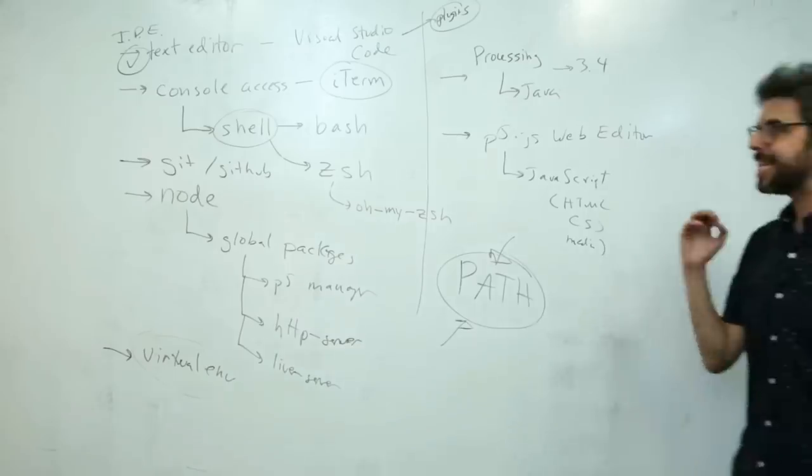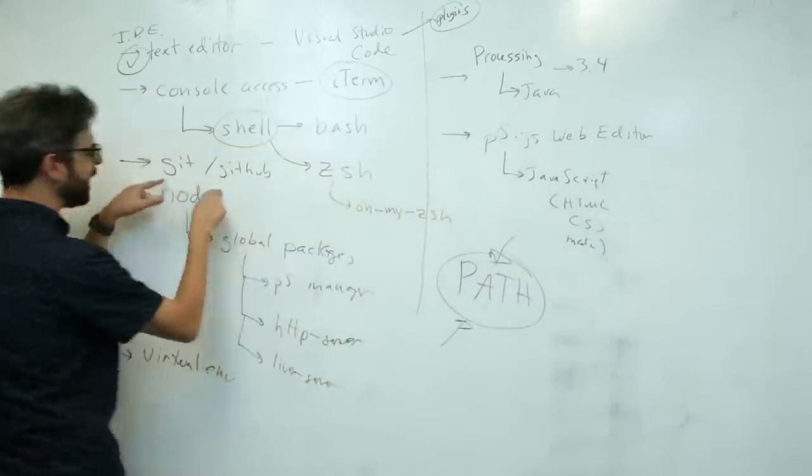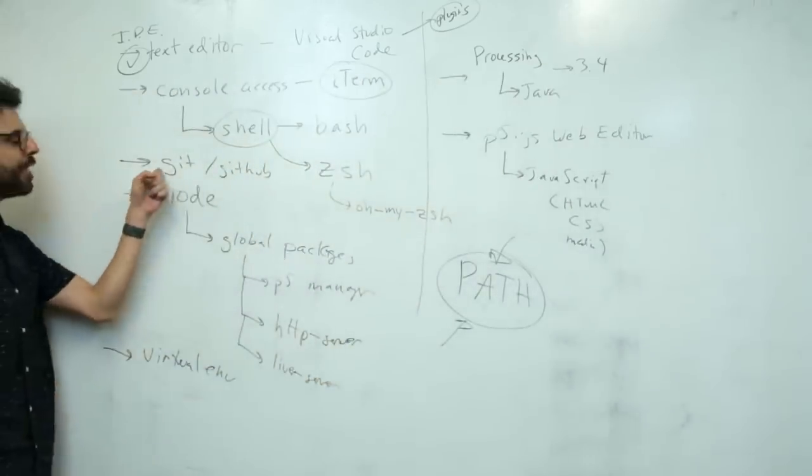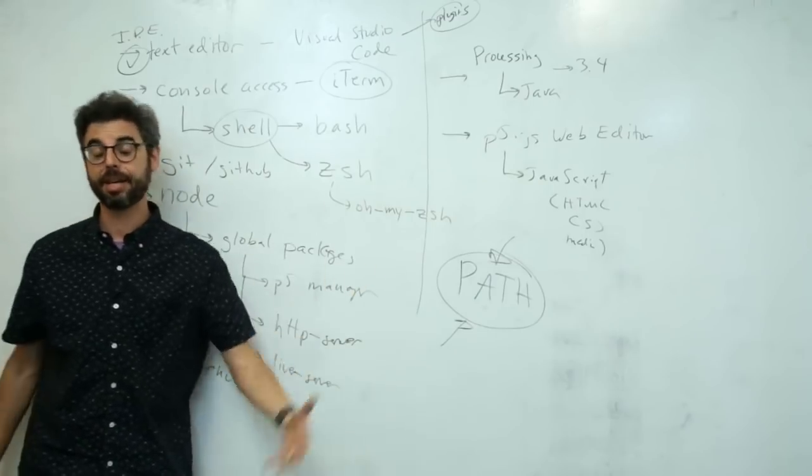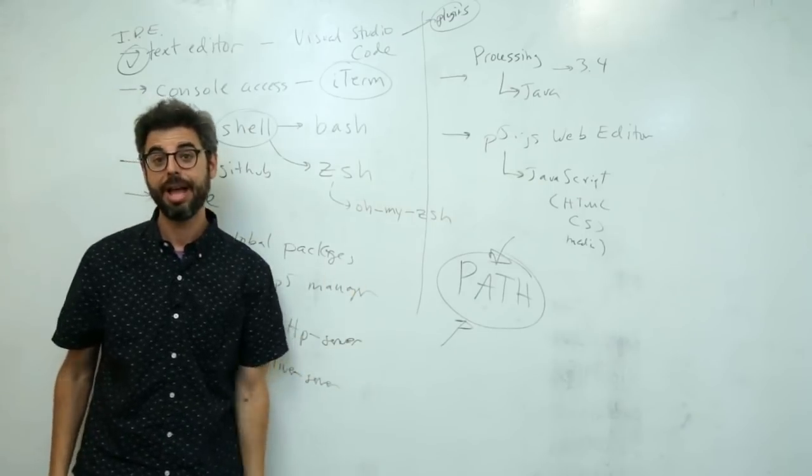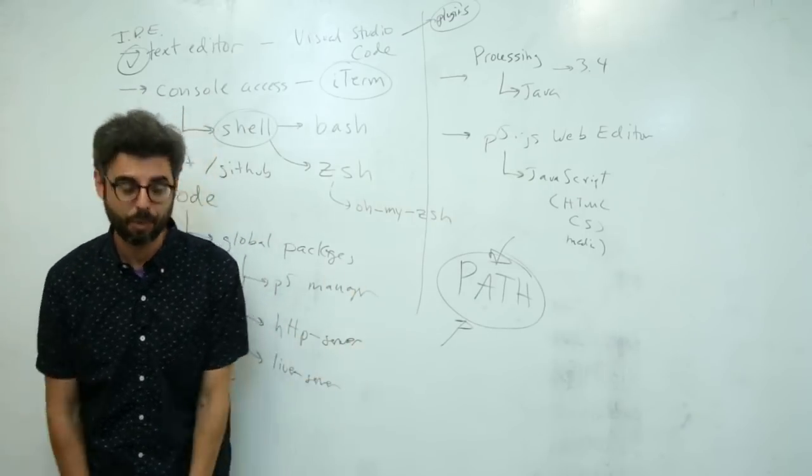So in the next video, I want to look specifically at working with Git commands in the shell and how that works.